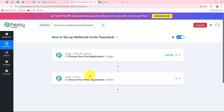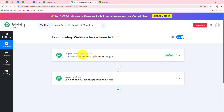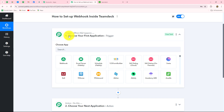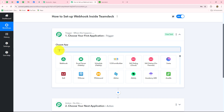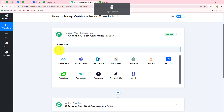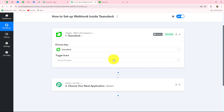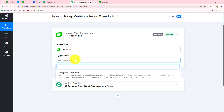After understanding the concept of trigger and action, let us quickly start setting up the connection between TeamDeck and Pabbly Connect step by step. To start, you have to go towards your trigger step and select your trigger application as TeamDeck. Now here we have to select the trigger event — that is the event on the happening of which the workflow is going to trigger or start.